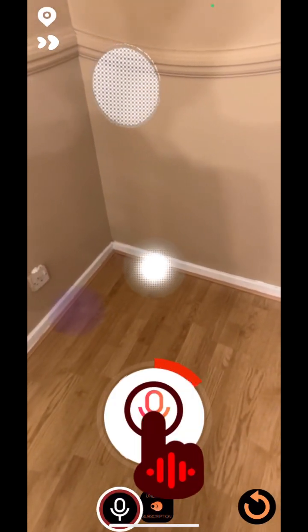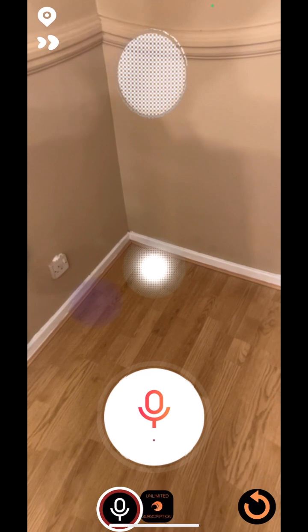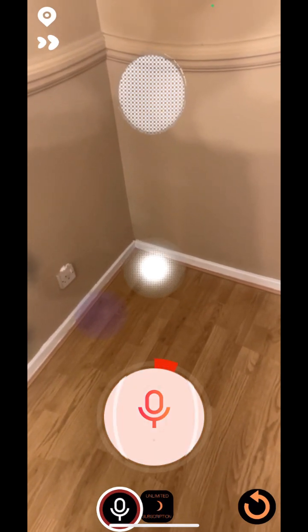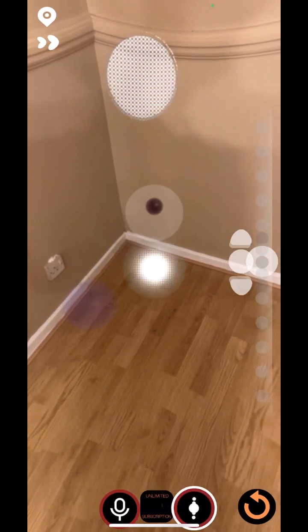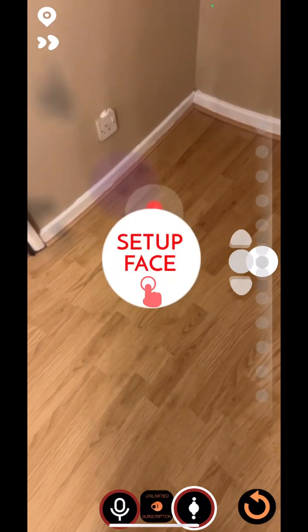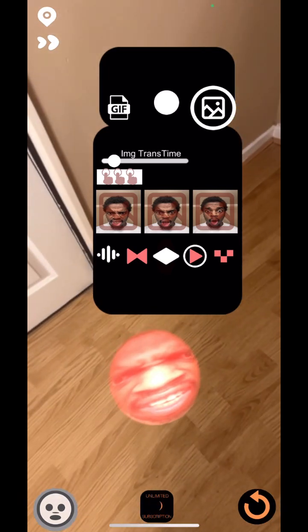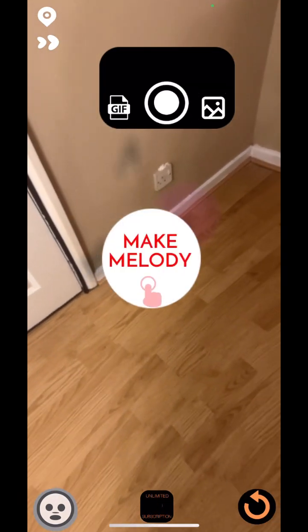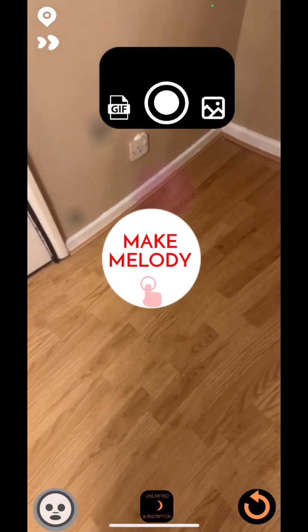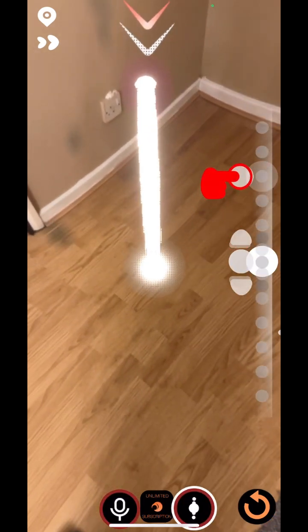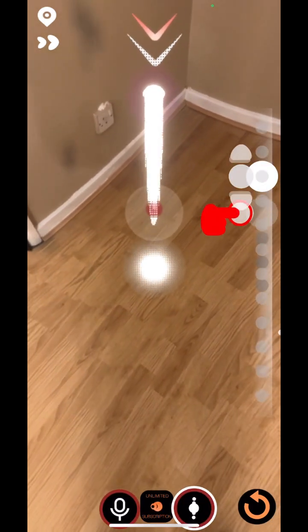The first step is to record your voice along with the example as close as possible. You can then play with the Pitch Slider to see how it works. You can also set up faces where you can load in your GIFs and image files. Then you're ready to put the melody together.